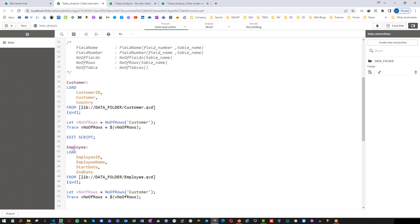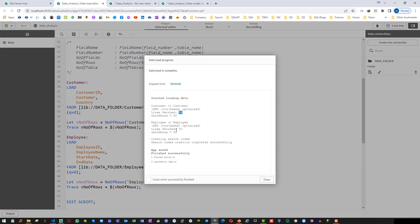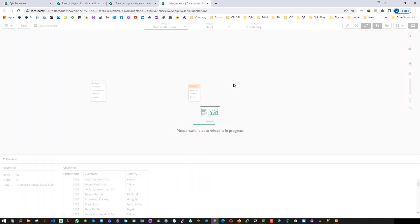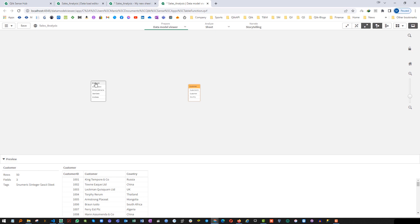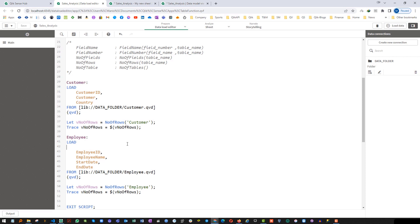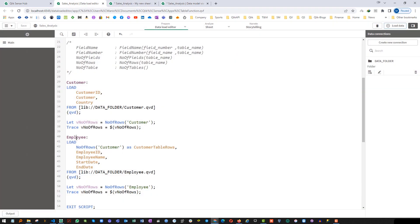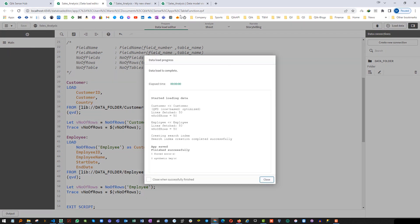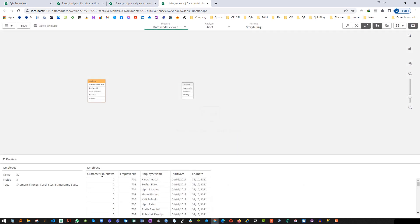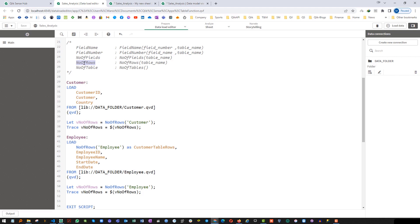The same way we can use NoOfRows and pass the employee table. Loading now — customer table has 50 rows, and the employee table also has 50 rows. We can verify that from the data model: customer table has 50 rows and employee table also has 50 rows. We can also use NoOfRows inside a load and say customer — as expected we will get 50. But if I use employee inside the employee table's load I will get 0, because same as FieldName and FieldNumber, you cannot use NoOfRows for the same table in a load statement.